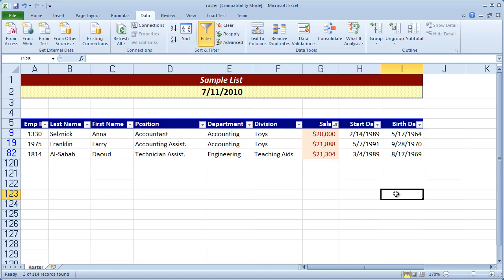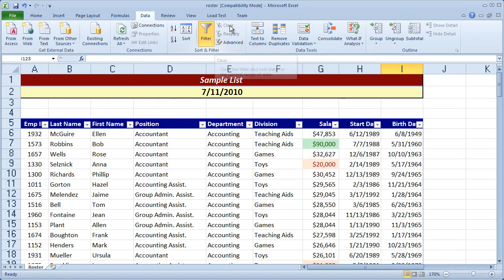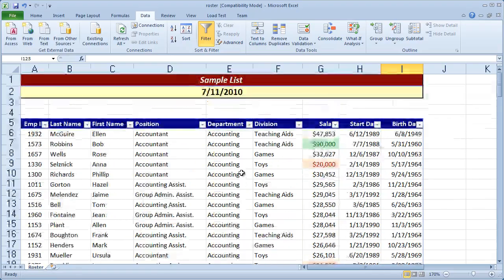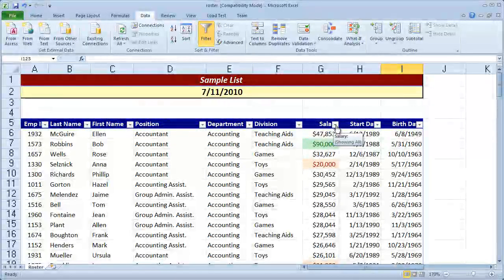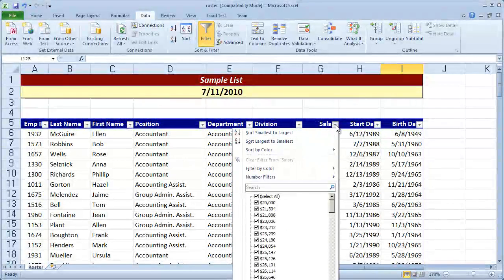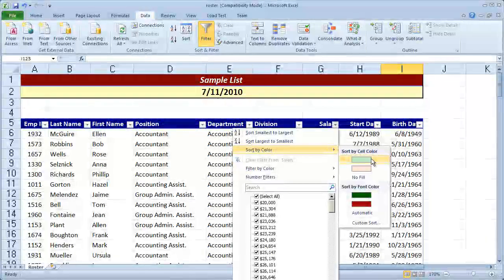You can do the same thing with the sorting tools. I'm going to click clear right here. And that will restore my list back to normal. Now I'm going to click the dropdown for salary. And I can say sort by color.